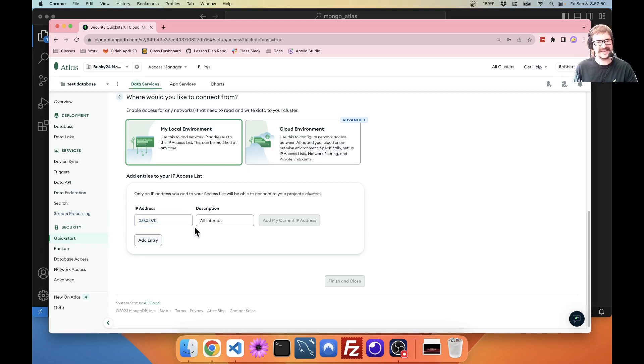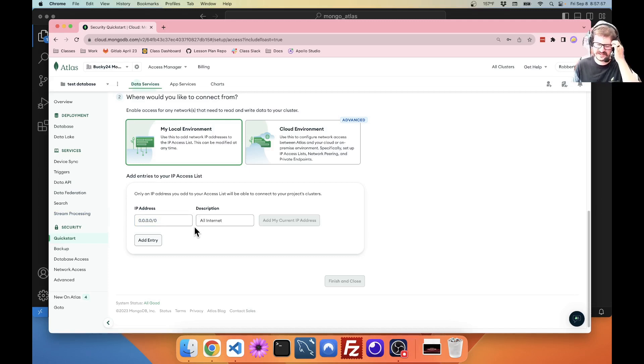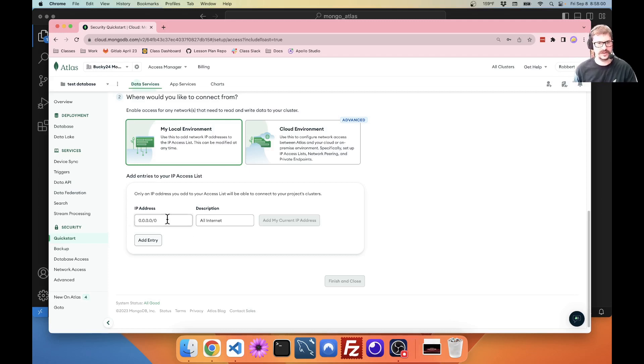However, this is a test thing. So, I want to spend as little money as possible. And also, it's a test account. I don't really care if someone accesses this data when they're not supposed to. So, I'm just going to open it up to everywhere.